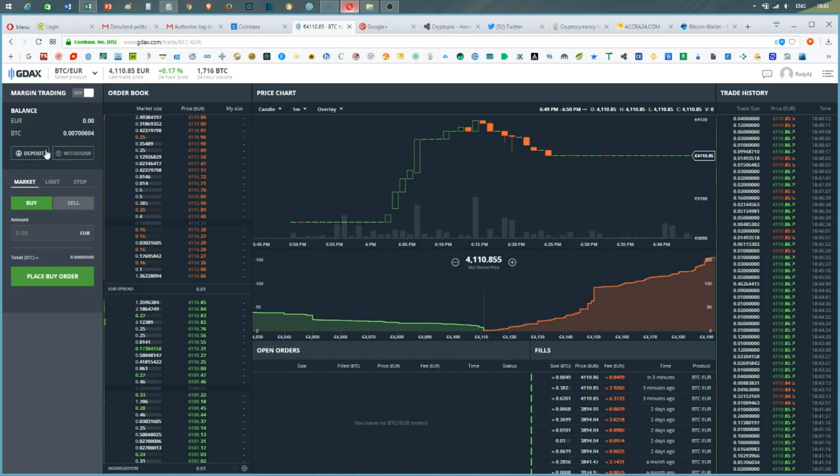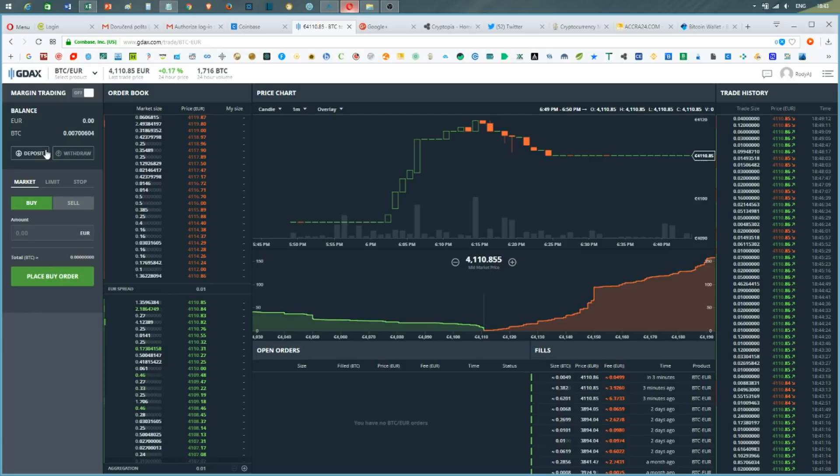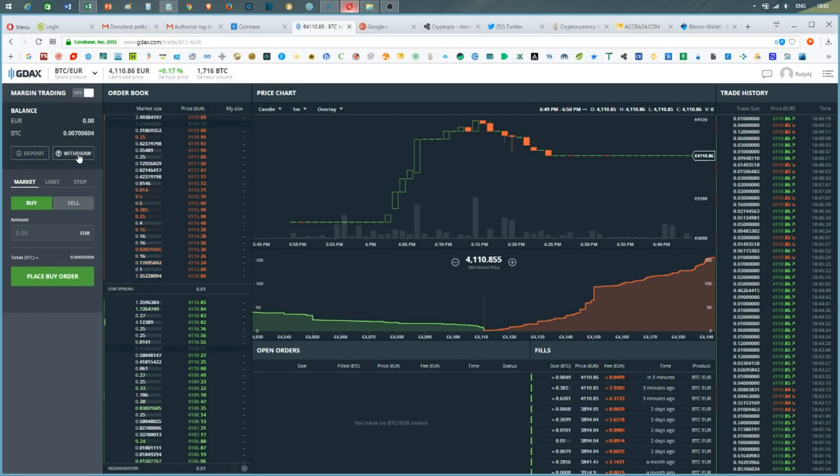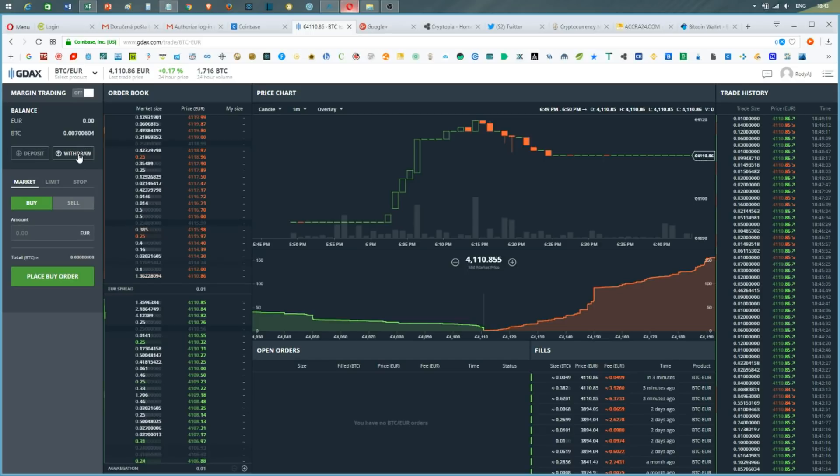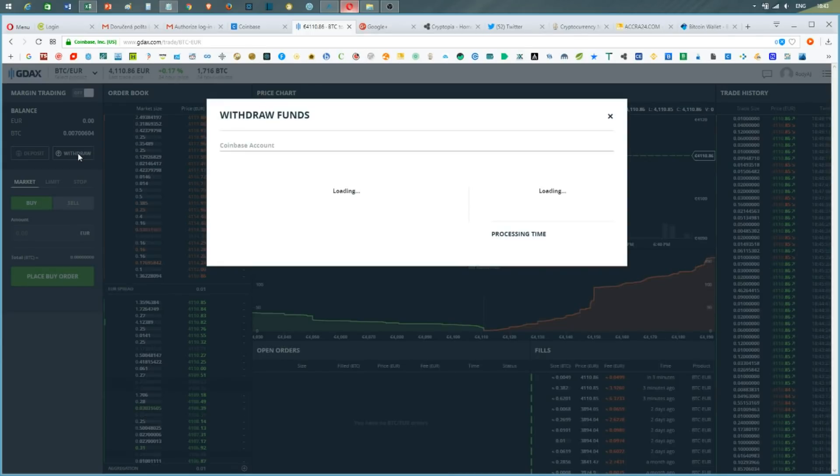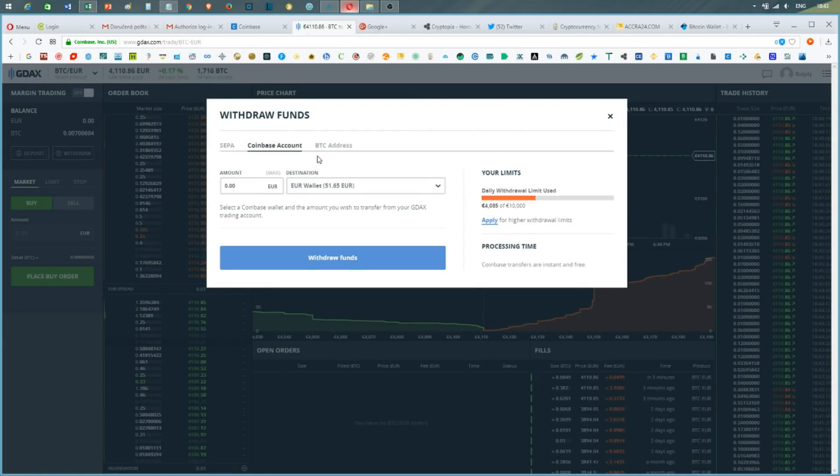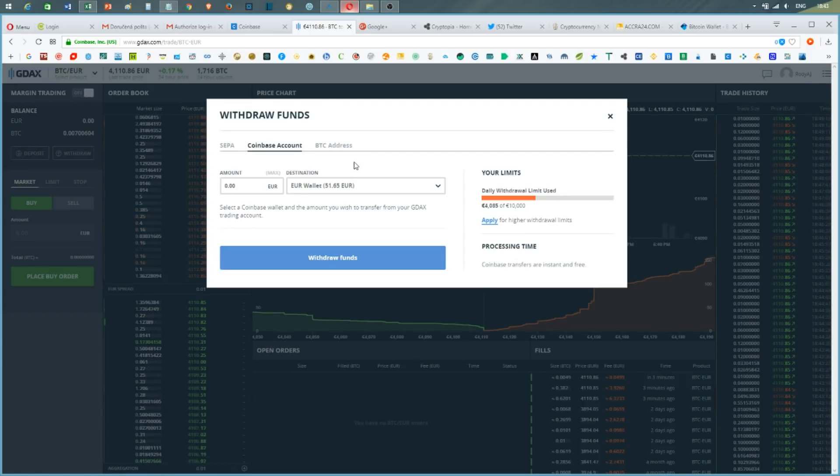If I want to withdraw these funds into a different wallet, I will need to go to the left panel of my account and press the withdraw button. Here, all I need to do